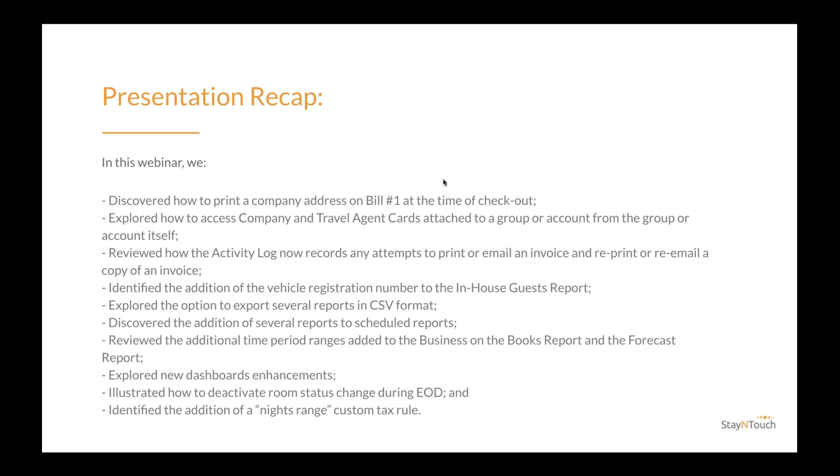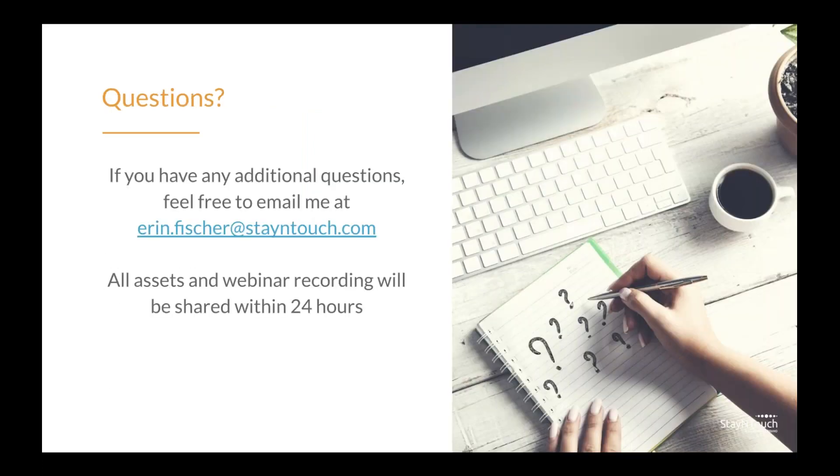Identified the addition of the vehicle registration number to the in-house guest report. Explored the option to export several reports in CSV format. Discovered the addition of several reports to scheduled reports. Reviewed the additional time period ranges added to the business on the books report. And the forecast report. Explored new dashboards enhancements. Illustrated how to deactivate room status change during end of day. And identified the addition of a night's range custom tax rule. With that, I'd like to conclude our presentation. Thank you all for coming. And if you have any additional questions, feel free to email me at Erin.Fisher at stayintouch.com. Thanks again.